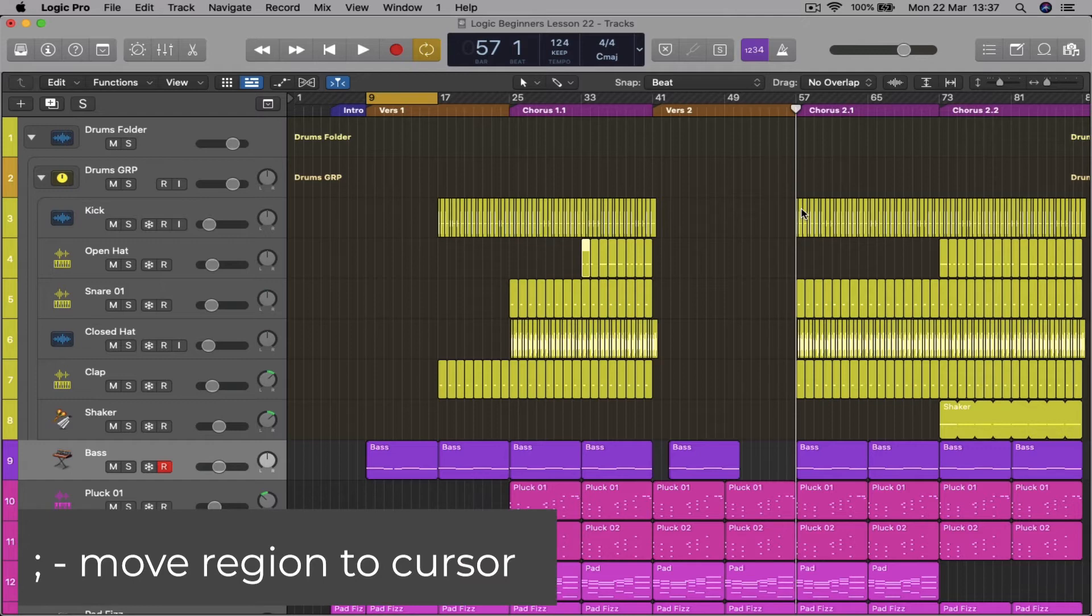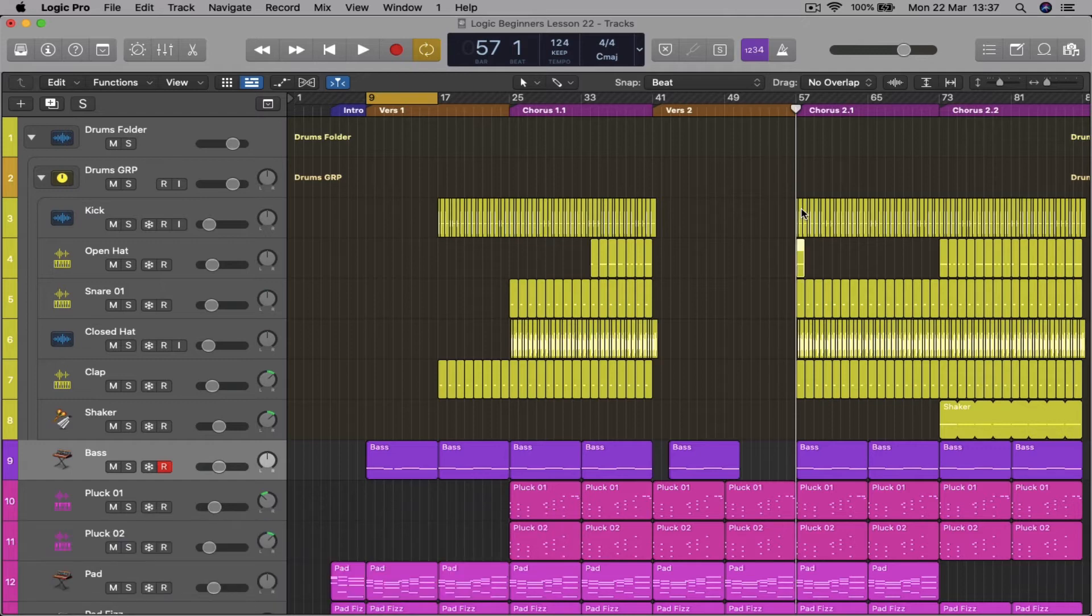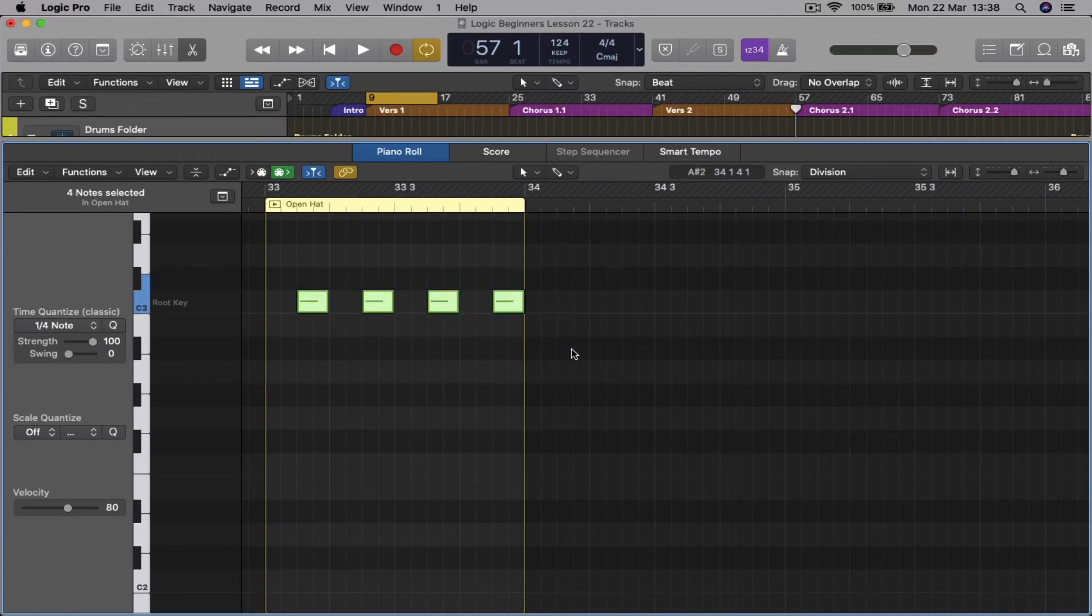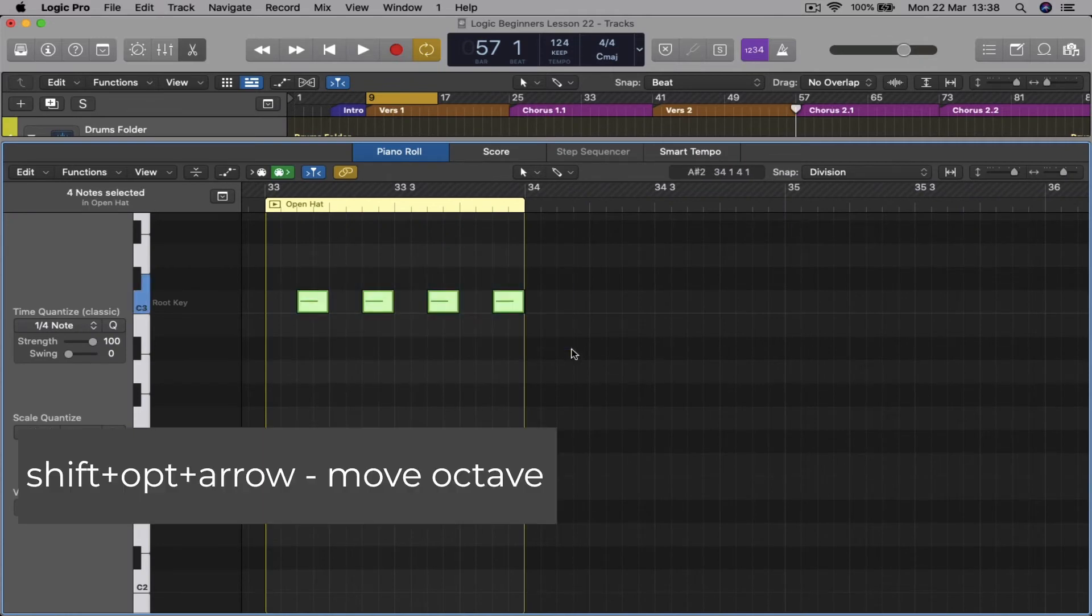Moving notes down or up an octave, hold down Option and Shift and then the down or up arrow.